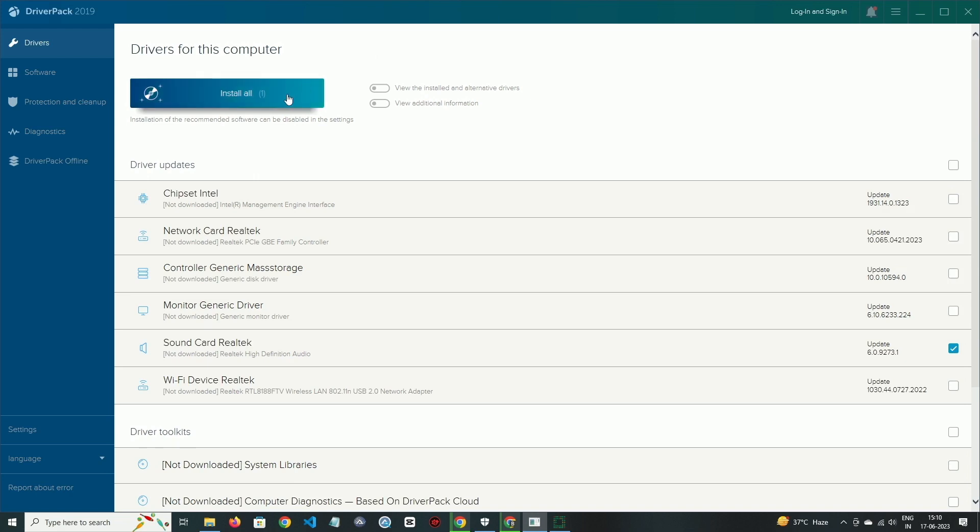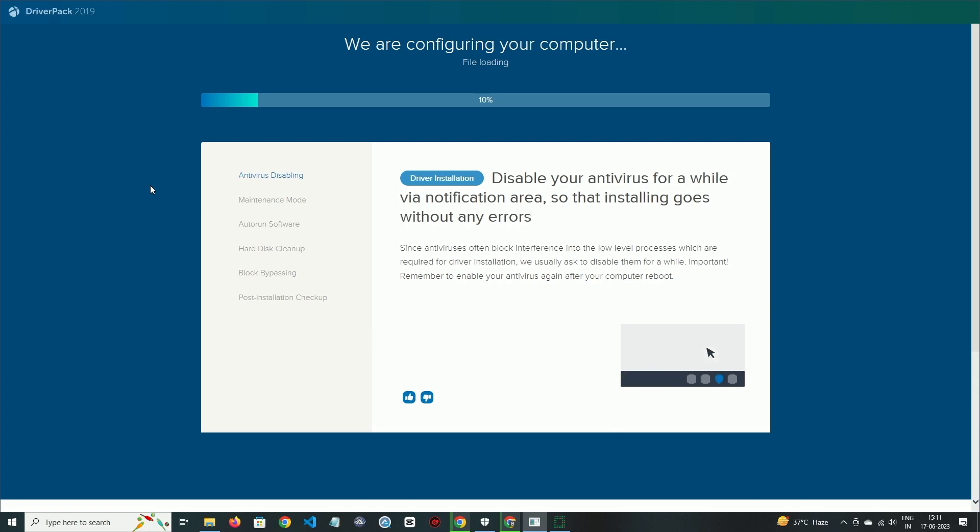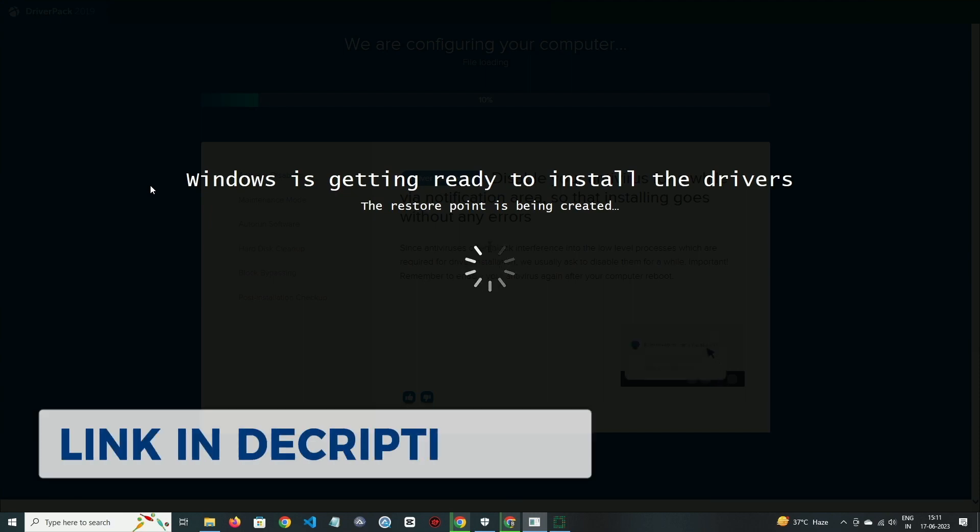Then it will start updating the driver. Wait for the process to complete and your driver will be installed successfully. If you want to try it, then check out the download link in the description box.